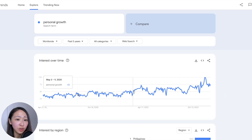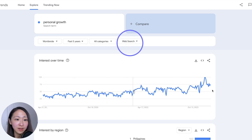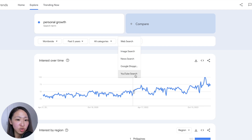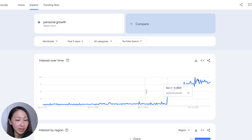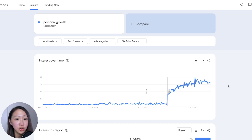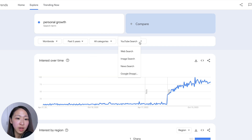Search for 'personal growth,' pick worldwide and the past five years to see the trend. You can see it's a good topic because the trend is likely going up. By default the search type is web search, but now click to select YouTube search and you can see the trend is quite different. Personal growth is an exploding topic on YouTube — it has a much higher interest above 80 — which means instead of building blog or web content, it's more recommended to do video content on YouTube. You can also filter by image or news to see what's the trend.